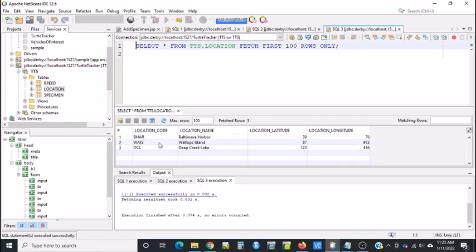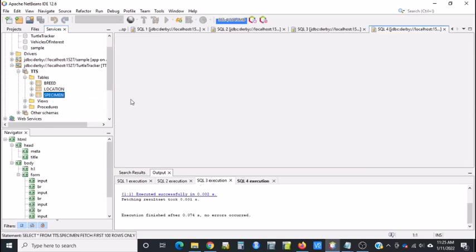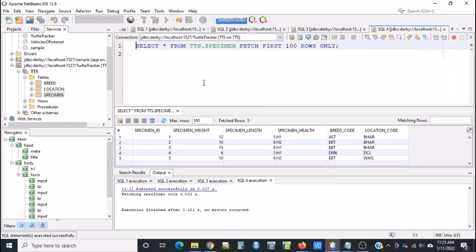We have three records in for location and five records in for species. Now we have a database that's able to store the data from our application.